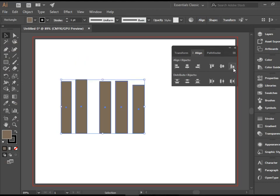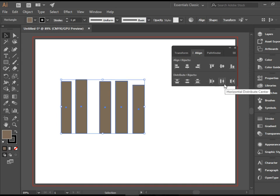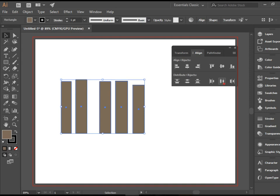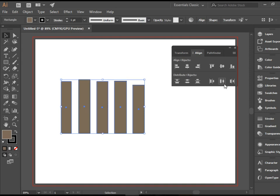But they're not distributed evenly. In order to do that, I have to go to the distribution row. I would like to horizontally distribute the centers. That would be this item, the second one from bottom. One click on it, and now we have all of them properly distributed.